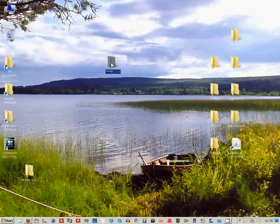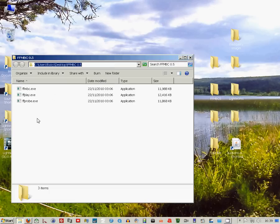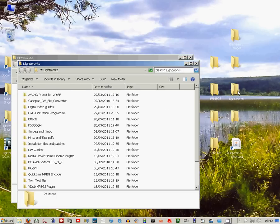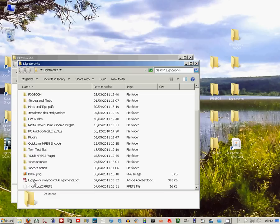This folder contains the essential files that we need. You can see it's got the FFMBC.exe file.